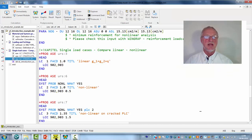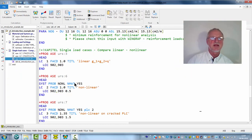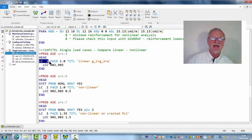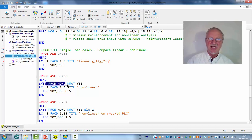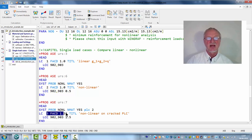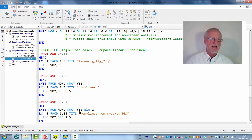If we look to the input we see the linear load case, the first non-linear load case, and the second non-linear load case with a higher load.